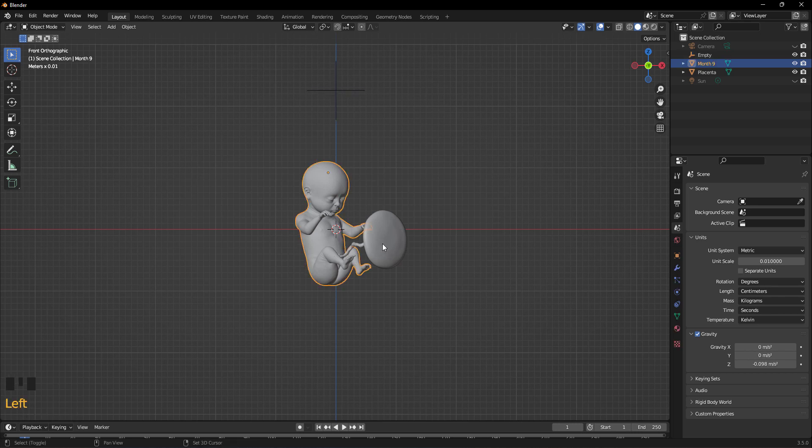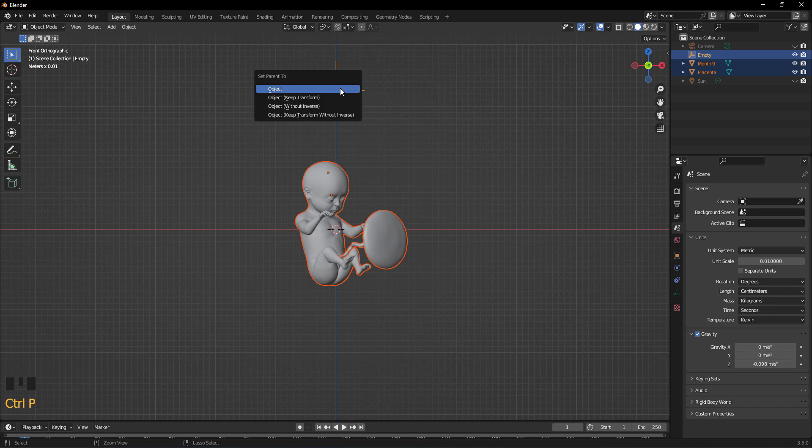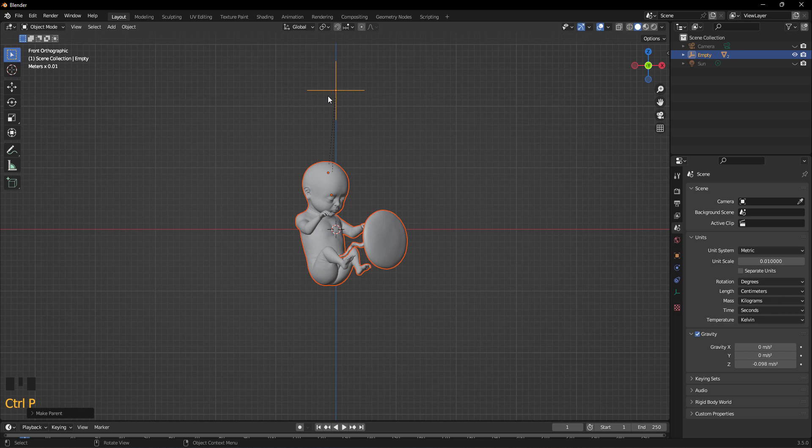Now select all the objects and select Plain Axis last so its color becomes a light orange. Press Ctrl P to parent all of these objects together. You can choose Object or Object Keep Transform. Now just select the Plain Axis.